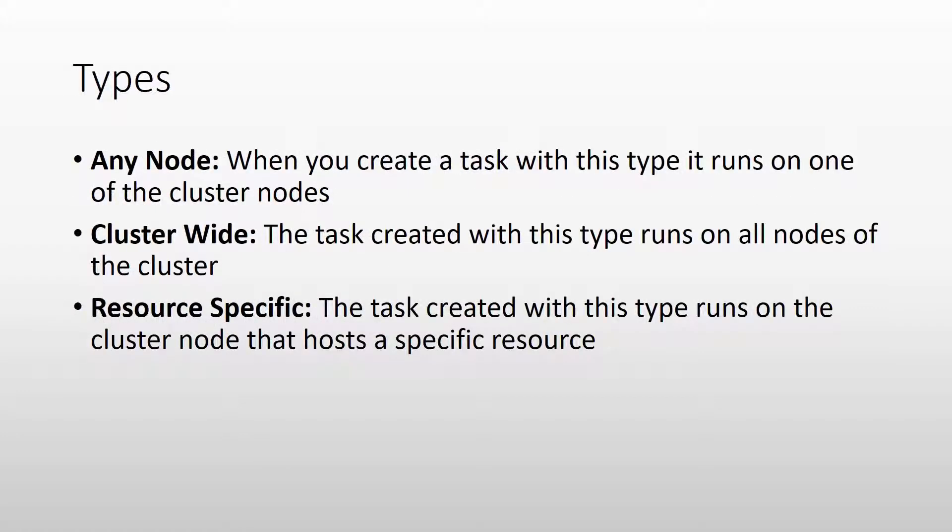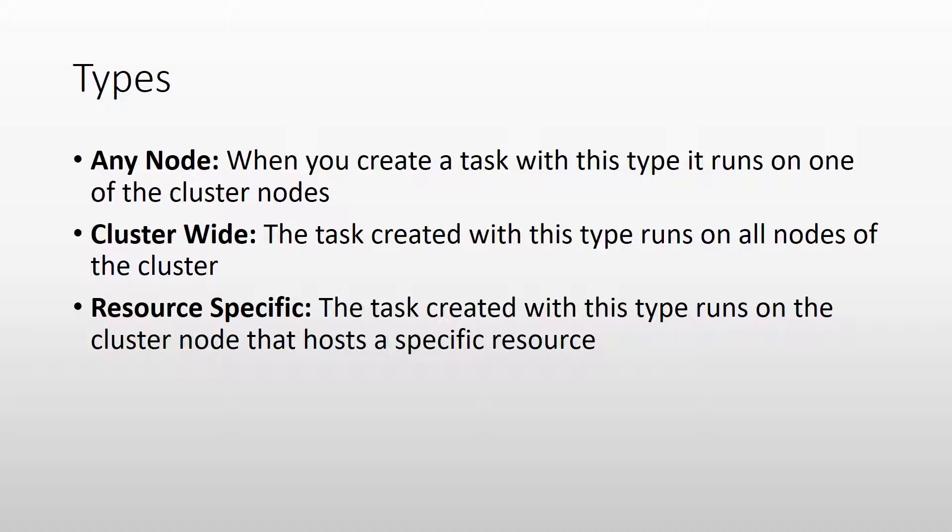There are three types of cluster scheduled tasks and these types actually define the scope on which they run. First is any node and this type of scheduled task runs on one of the cluster nodes and the cluster chooses that node when you create the task. So you can use this type of task for general cluster actions like generating reports or stuff like that which are not dependent on the actual node on which the task runs.